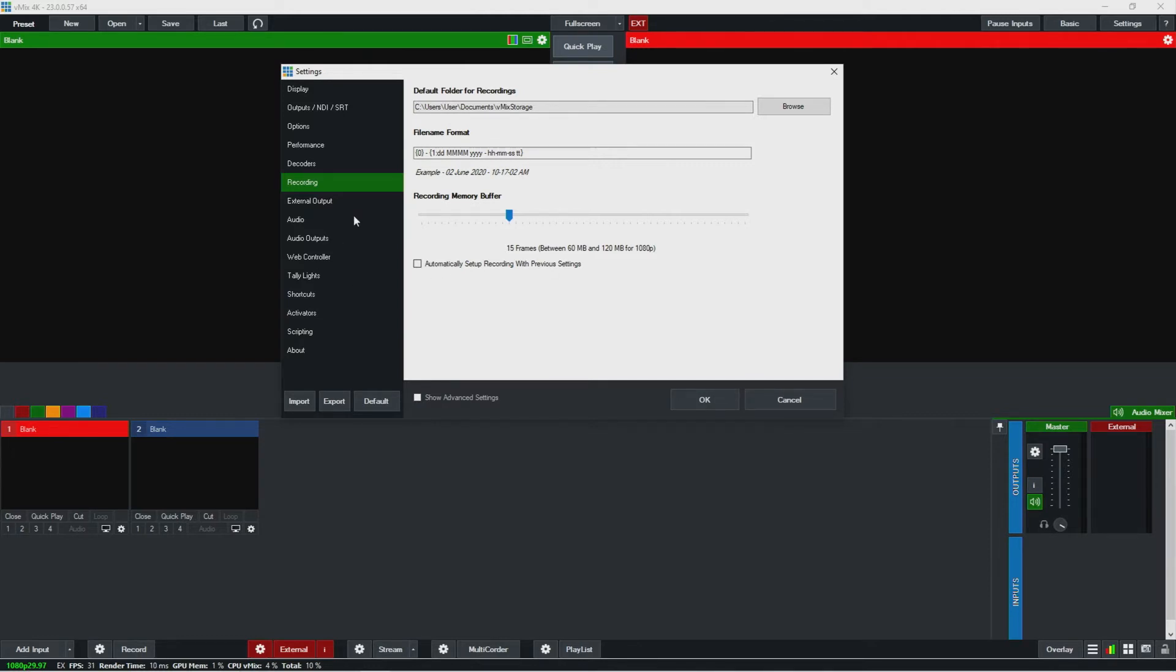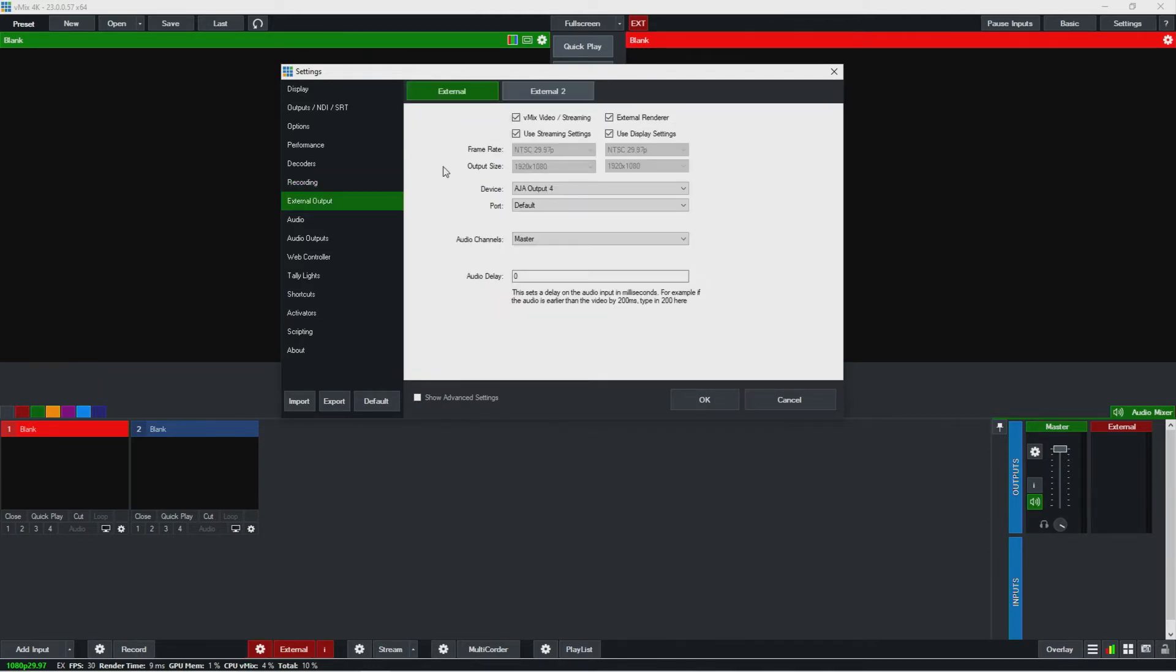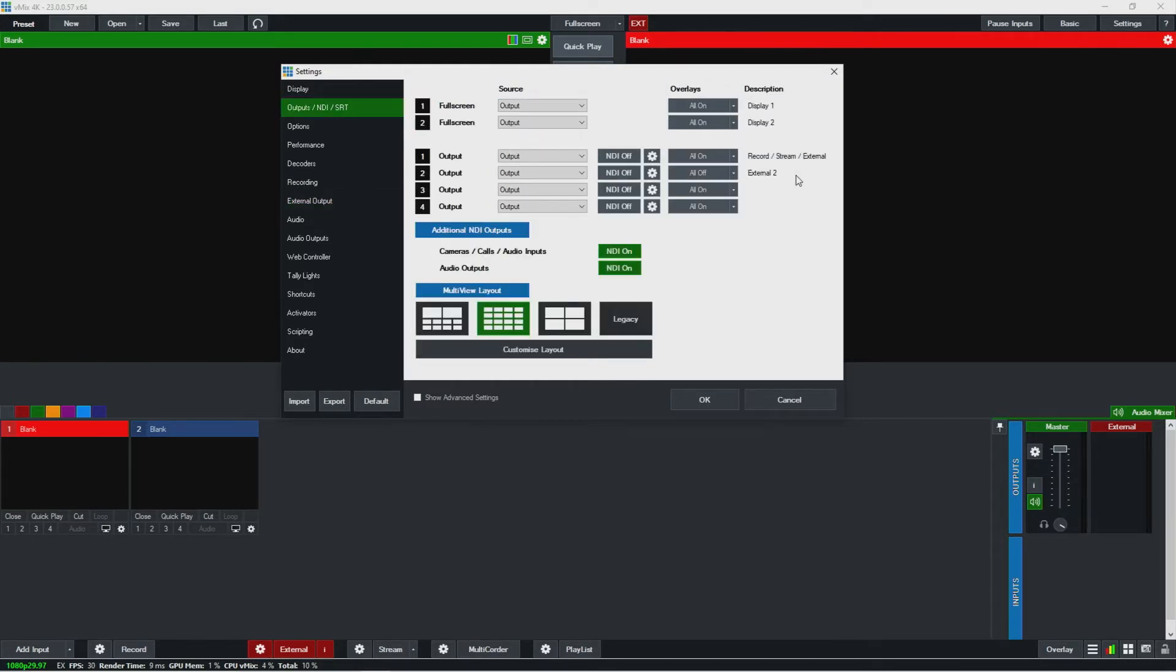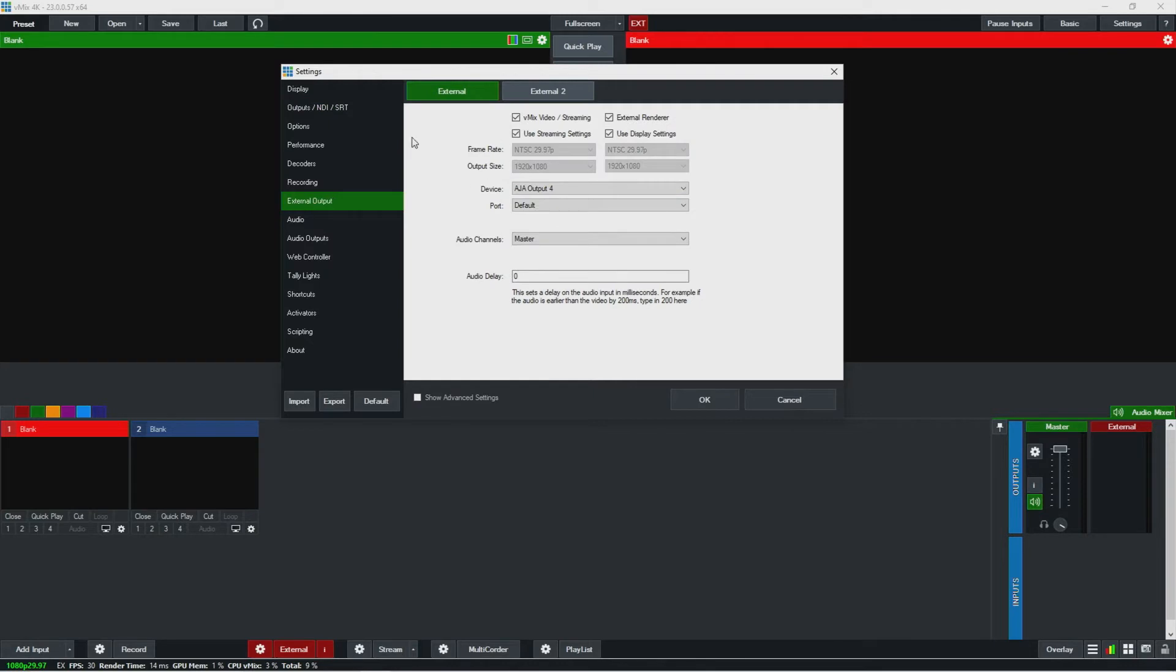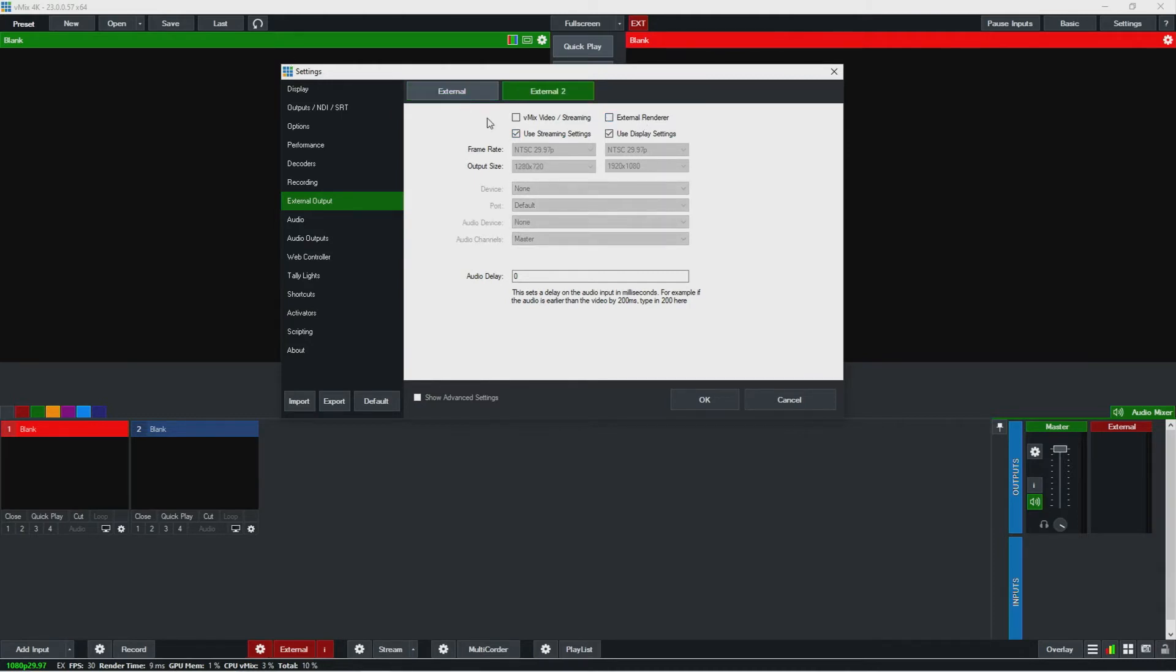Over here, external output. So here are the externals one and two that we saw here on outputs one and two. These are the settings for that. Very important here is there's a checkbox to actually use the external render. If that's not checked off, nothing will happen. So you could use your two hardware outputs that you're allowed here.